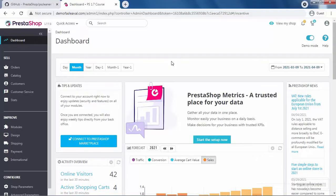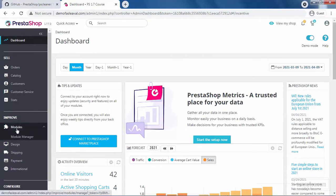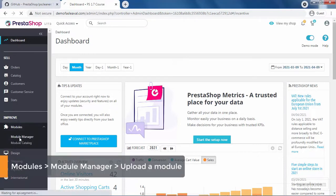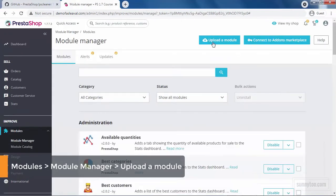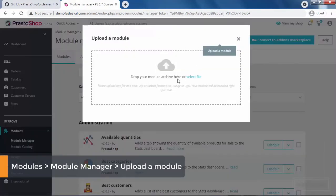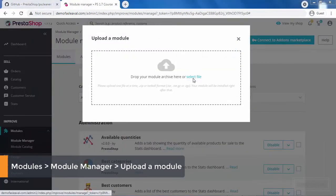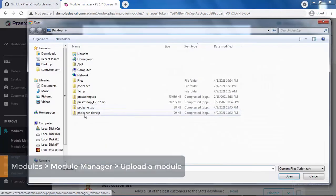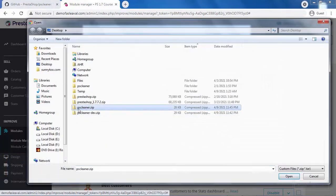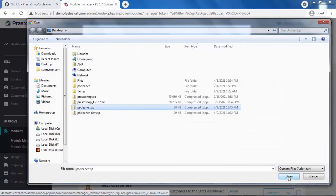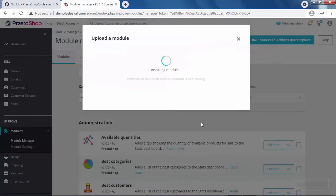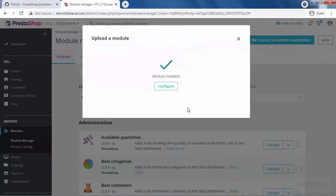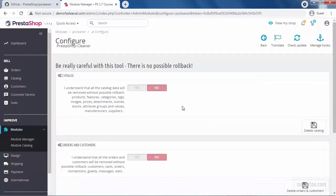To install the module on PrestaShop 1.7, go to modules, module manager, click upload the module, select file, select the zip you just created, click open and when the module is installed, click configure. So far, so good.